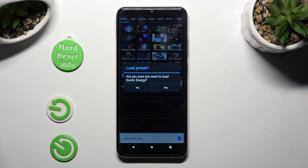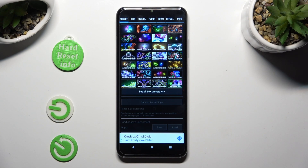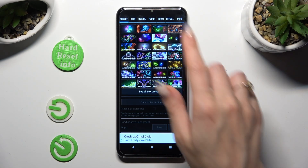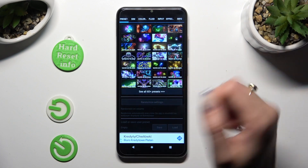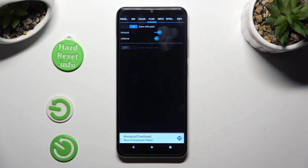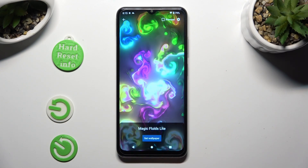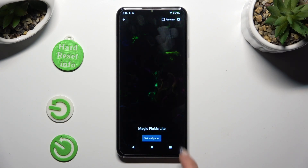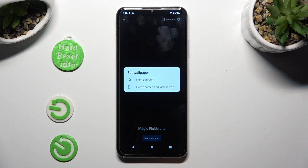Now tap on Yes in the popup to confirm your choice. Wherever you decide — whether you pick one of those presets or adjust the settings — just tap on the back button when you're done, then tap on Set Wallpaper.